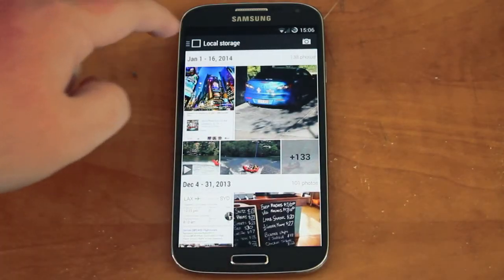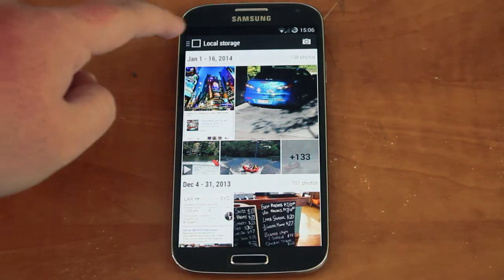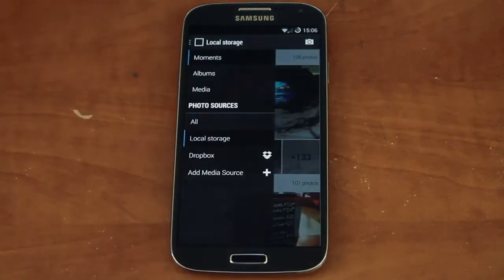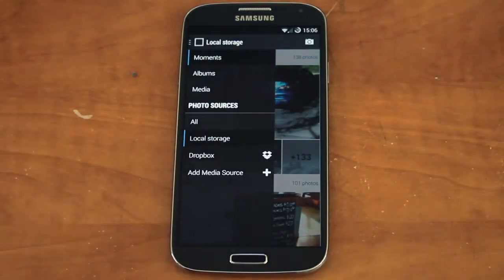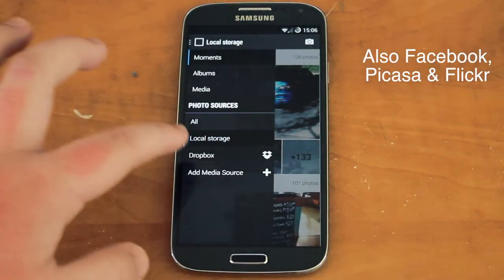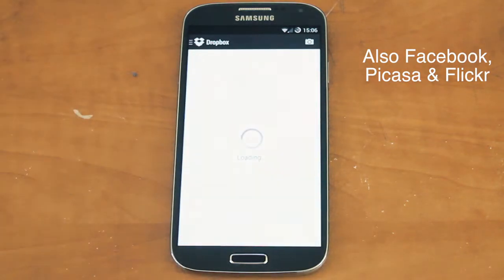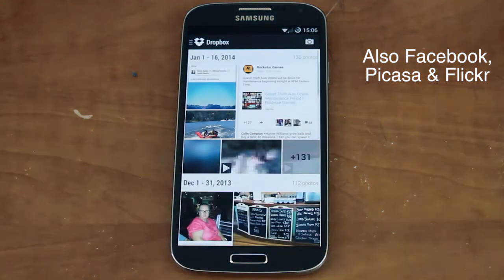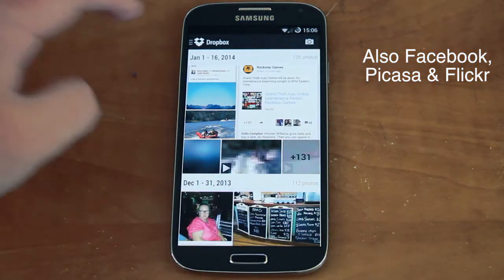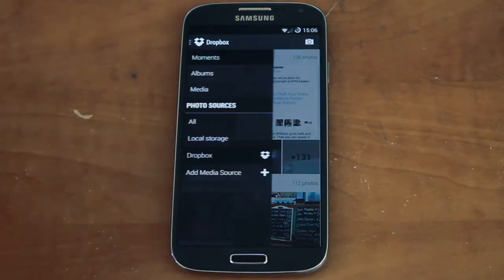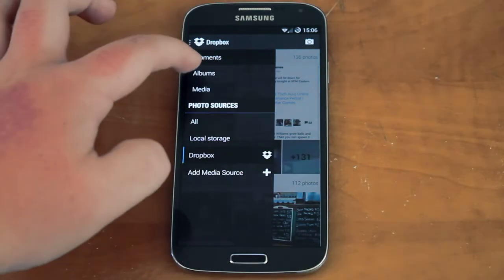Another cool thing with Gallery Next is the option for cloud storage, like Dropbox. I have Dropbox included, so we'll open that, and it shows all my photos in Dropbox as well.